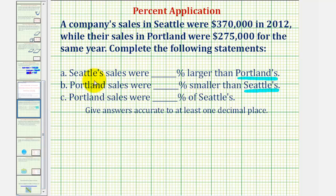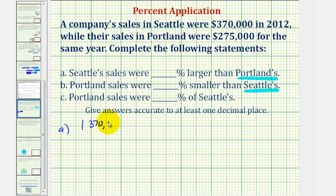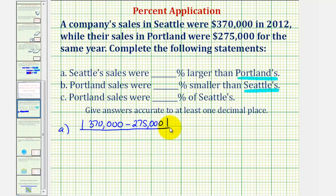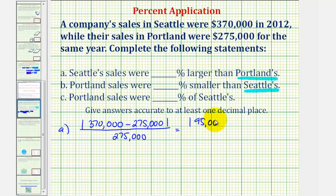But in both cases, we'll begin by determining the absolute change. For A, we want to know how much larger Seattle's sales are compared to Portland's. So we take the absolute value of 370,000 minus Portland's sales of 275,000, then divide by the base, which is Portland's sales. This gives us the absolute value of positive 95,000 — and because the number inside is positive, we know Seattle's sales are larger.